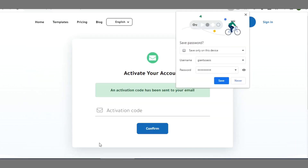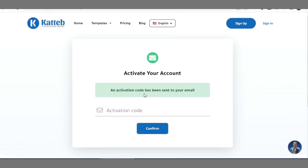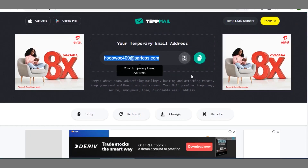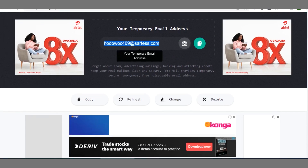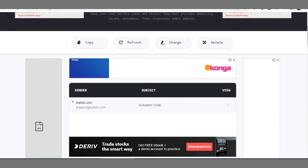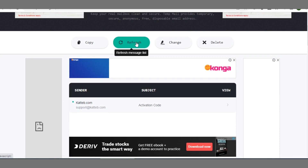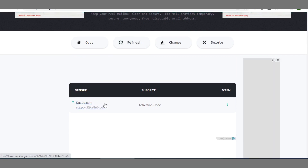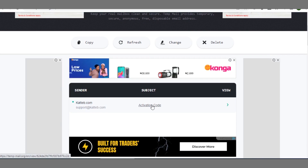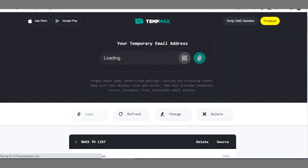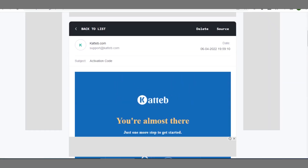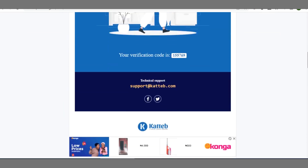An activation code has been sent to the email address that you used for sign up. When you come to the temporary mail — or your Gmail inbox if you used Gmail — you can refresh to check the arrival of the email. The email has already arrived with the activation code. Click on it to open it and wait for it to load.